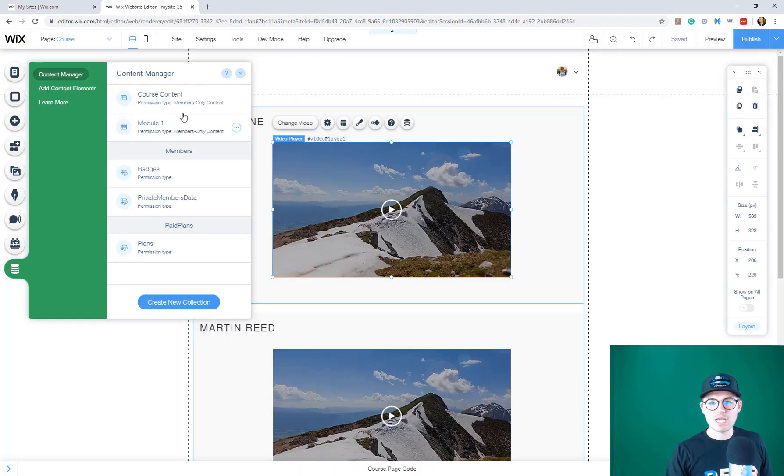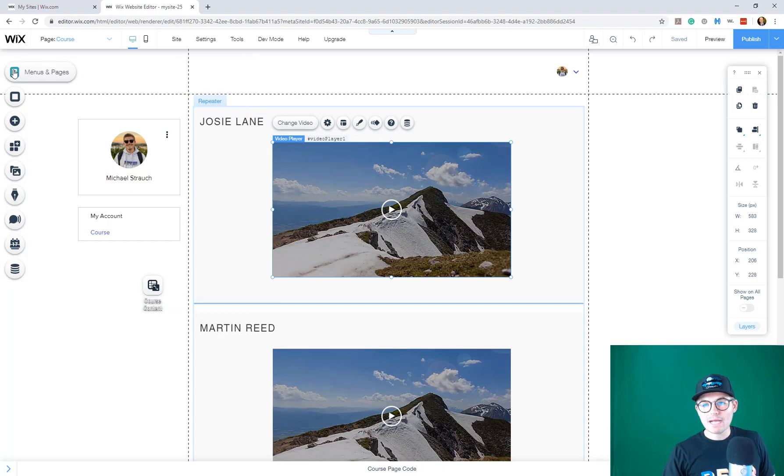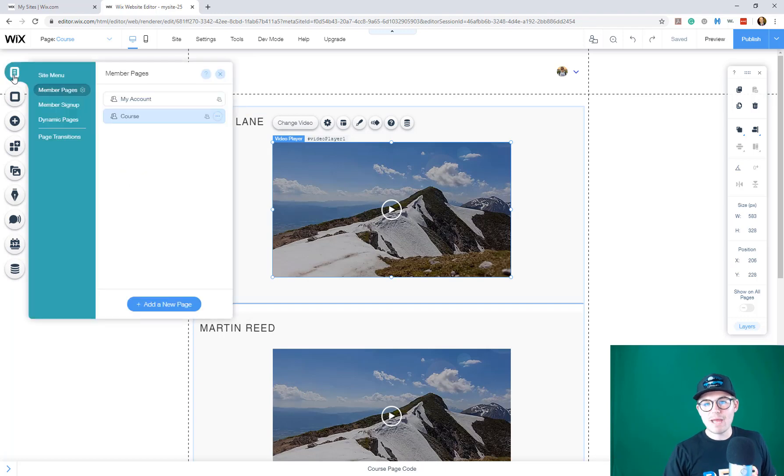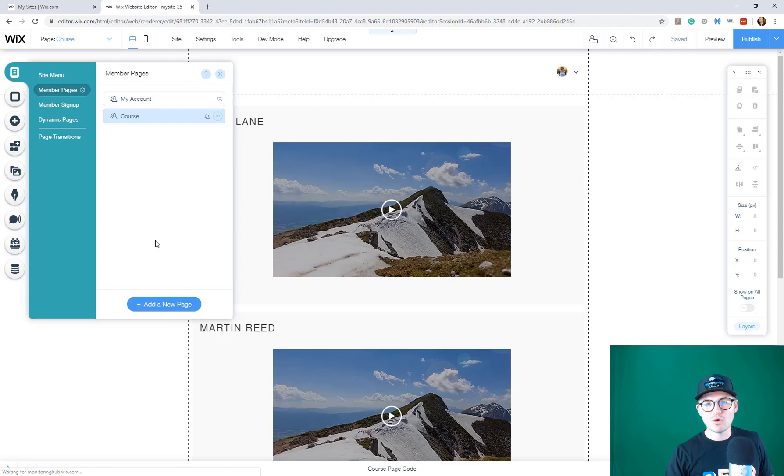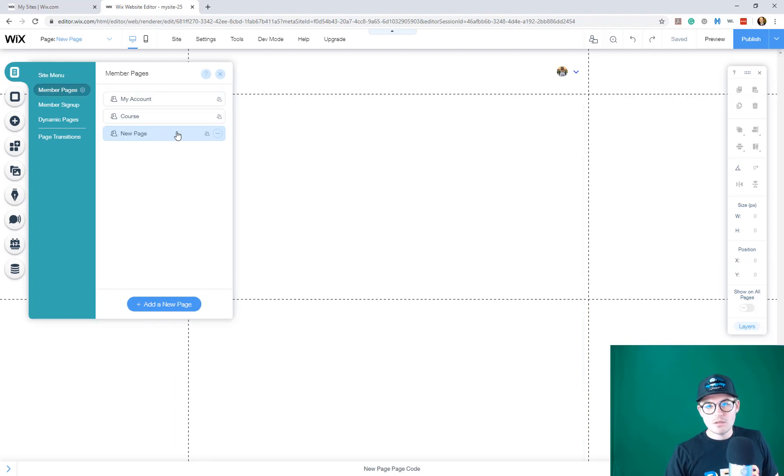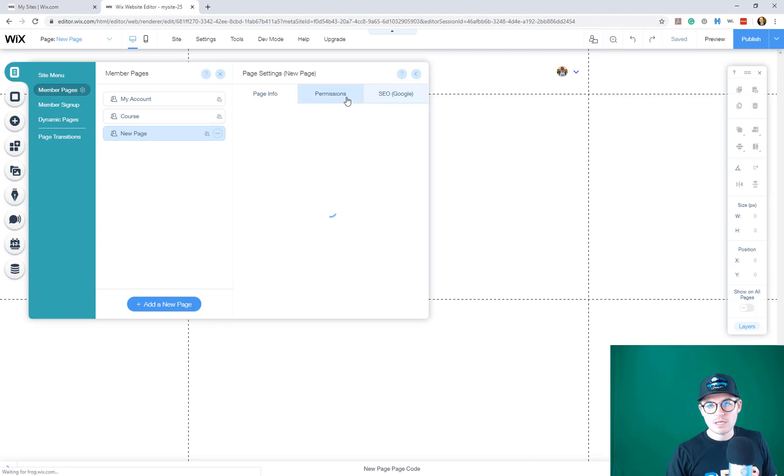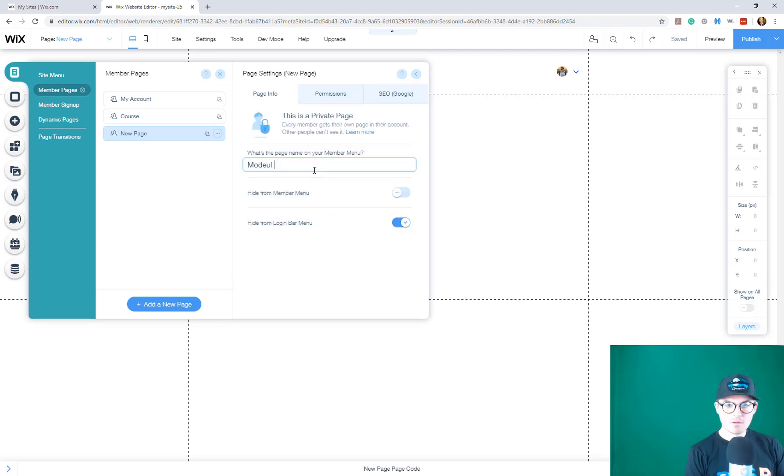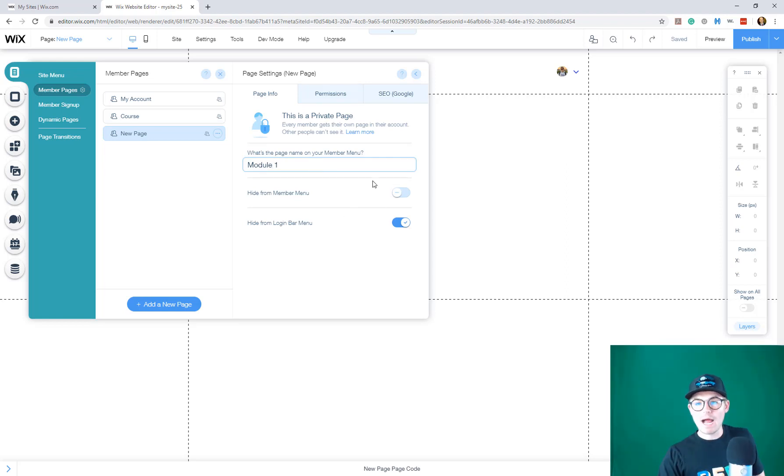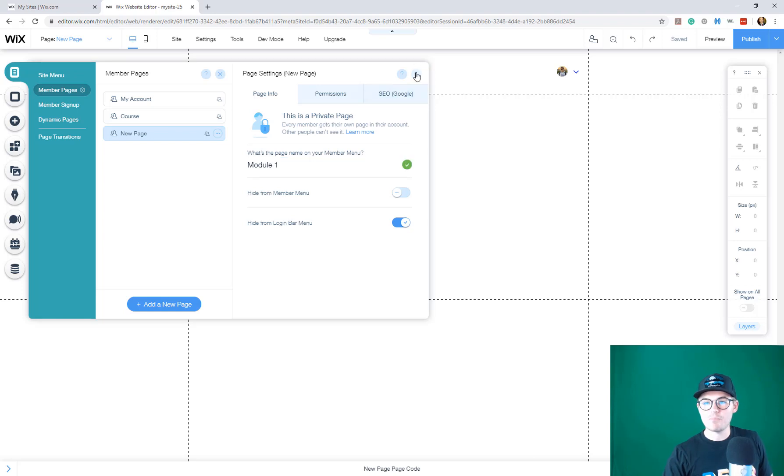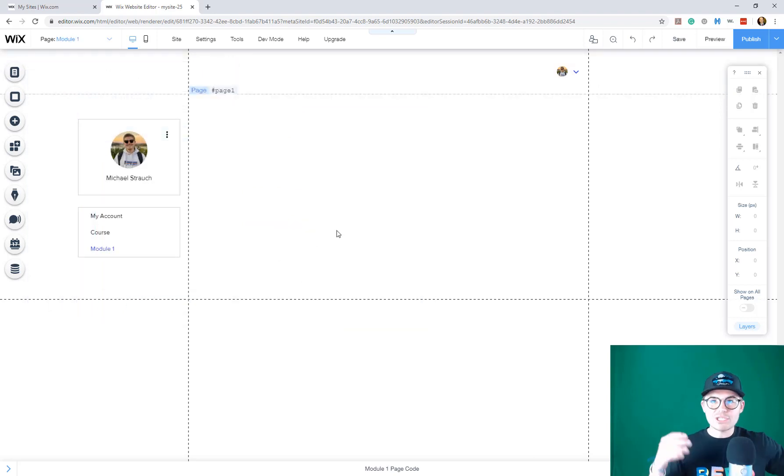Once you've got these two fields in there, I'm going to go back to menus and pages and go to members pages again. I'm going to add a new page, just like we did for this course content, and I'm going to name this module one. Now you'll see we've got a blank page here in our members page.